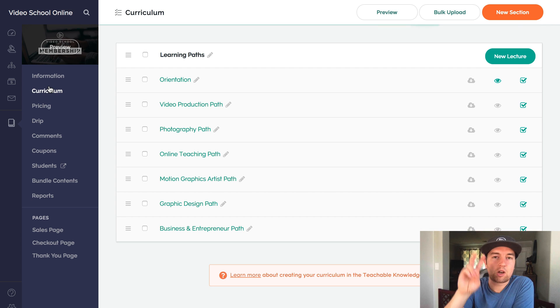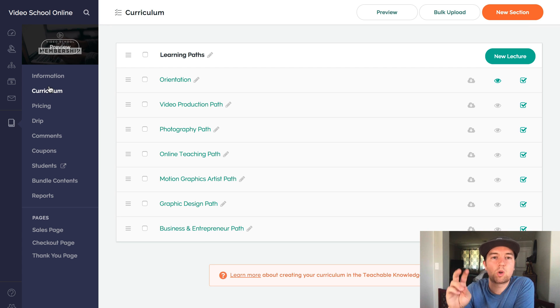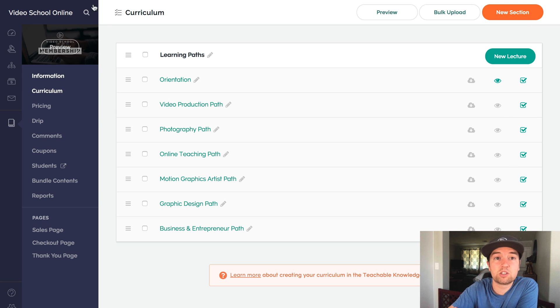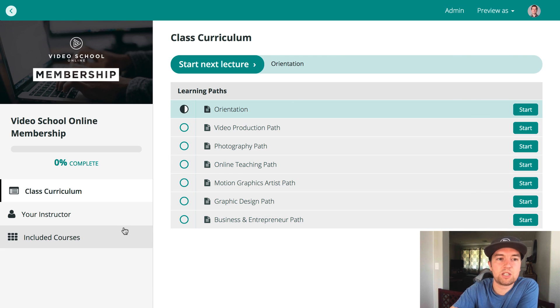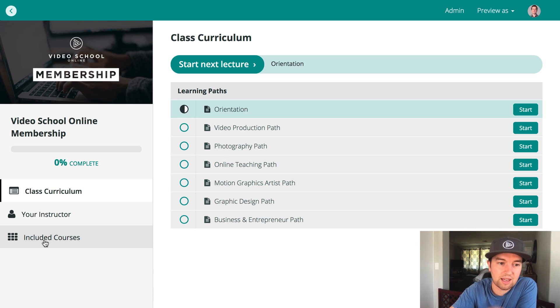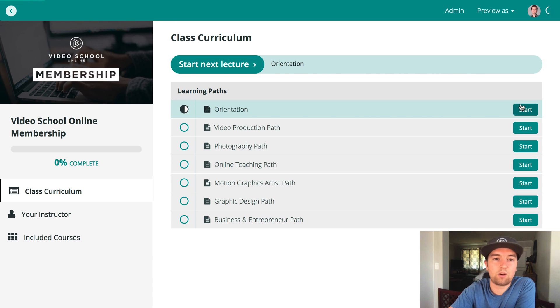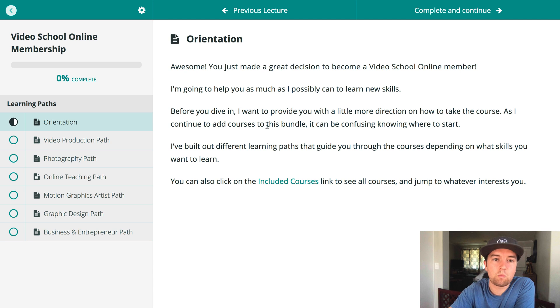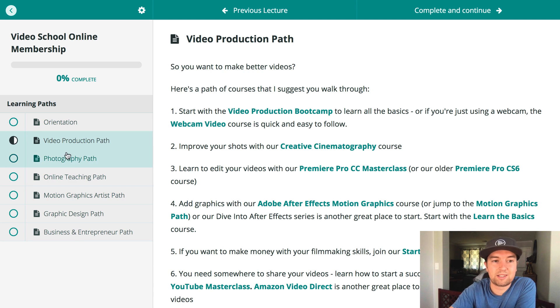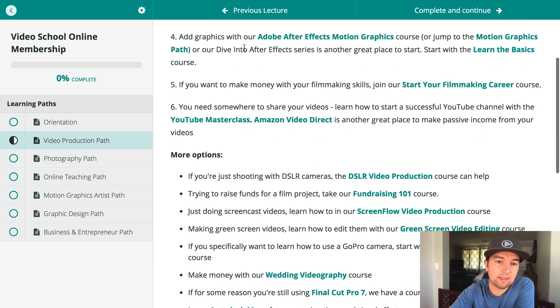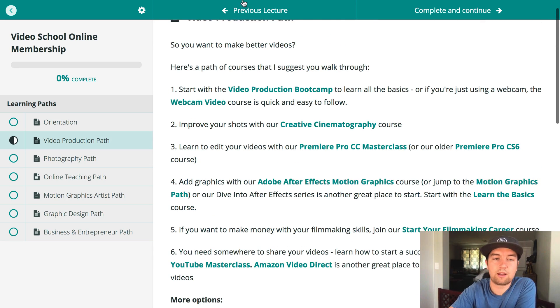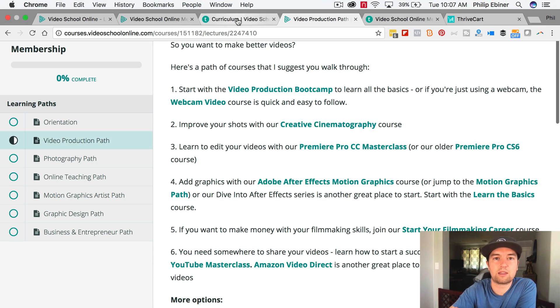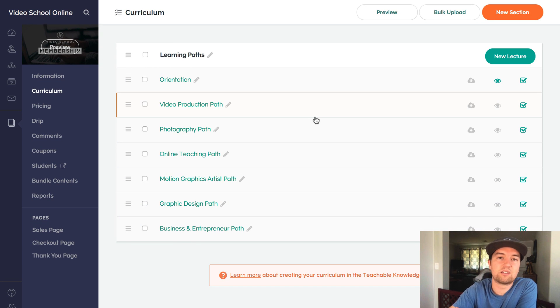So this is like a course you can actually add lectures to the membership course itself. And I found this is good because otherwise there's nothing for them to do. When they log in, they have to figure out that they have to click on included courses to go to the courses. So what I've done is added an orientation that welcomes them and then these different learning paths for people who want to go down a specific path of learning skills and I give them the courses that I think they should take in the order that I think they should take them.